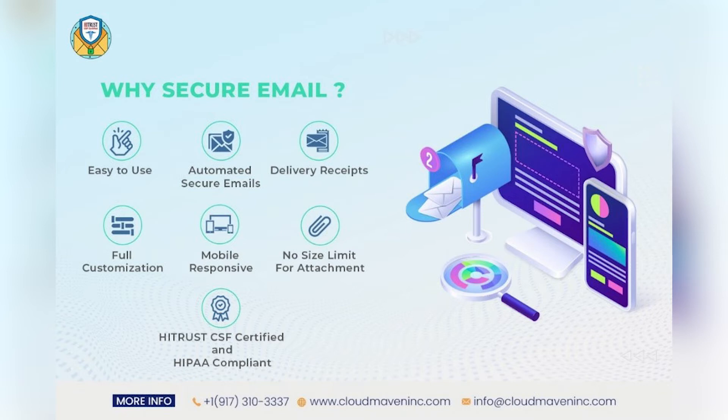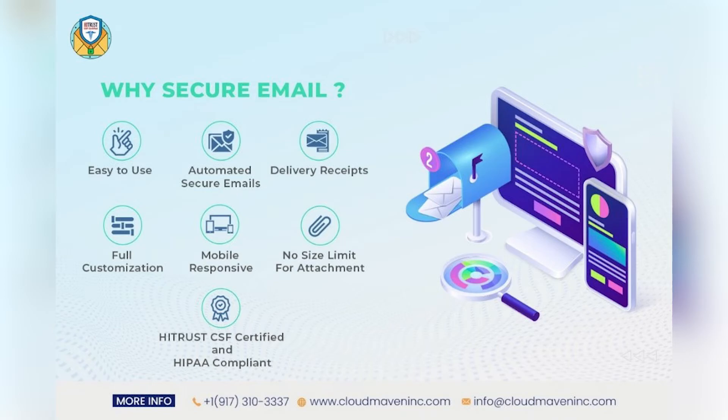Delivery receipts in Salesforce. Fully customizable, use dynamic templates. Can be used on Salesforce One mobile app. No size limit for attachments. The only HITRUST and HIPAA compliant secure email tool on AppExchange.